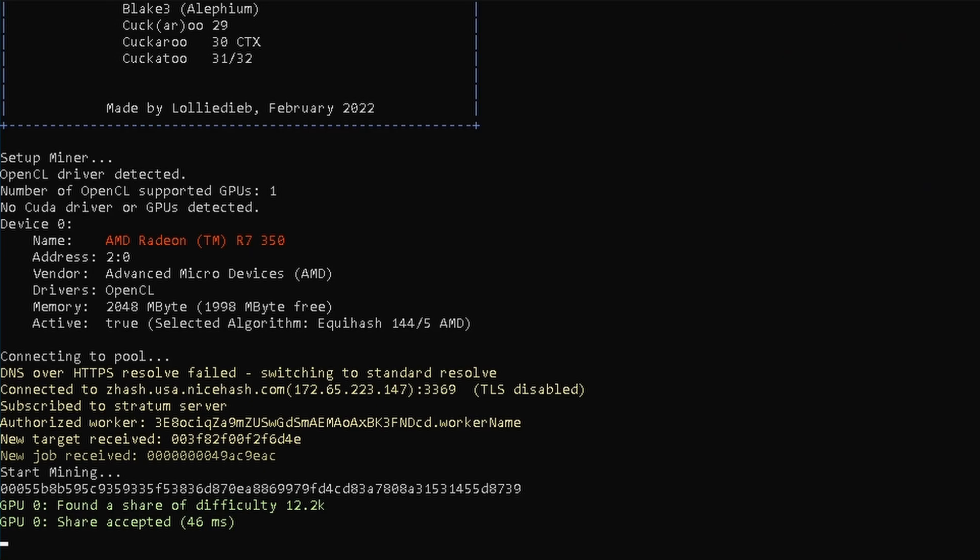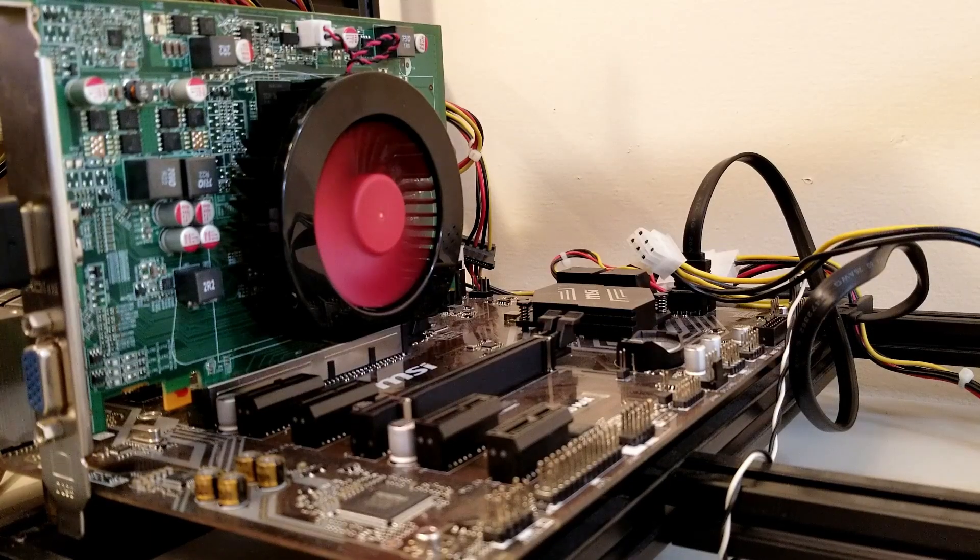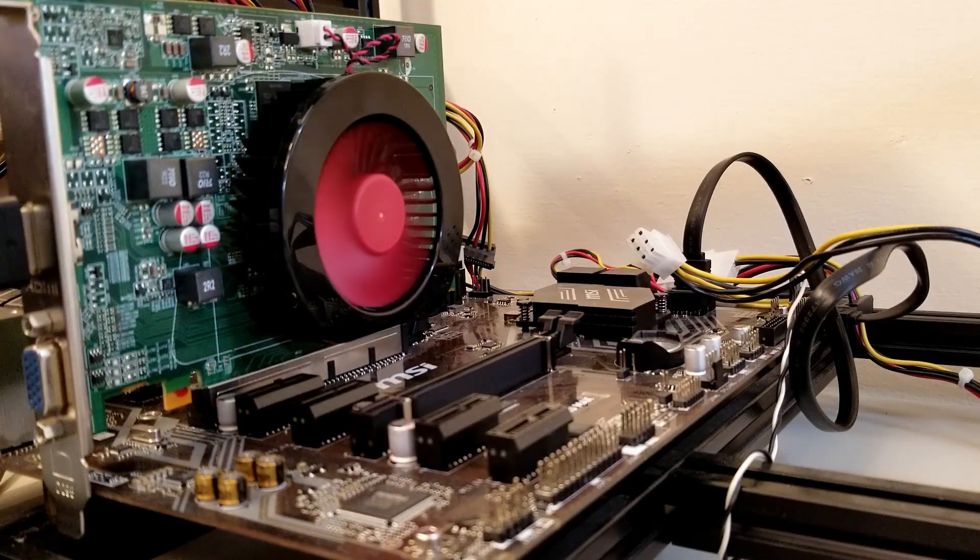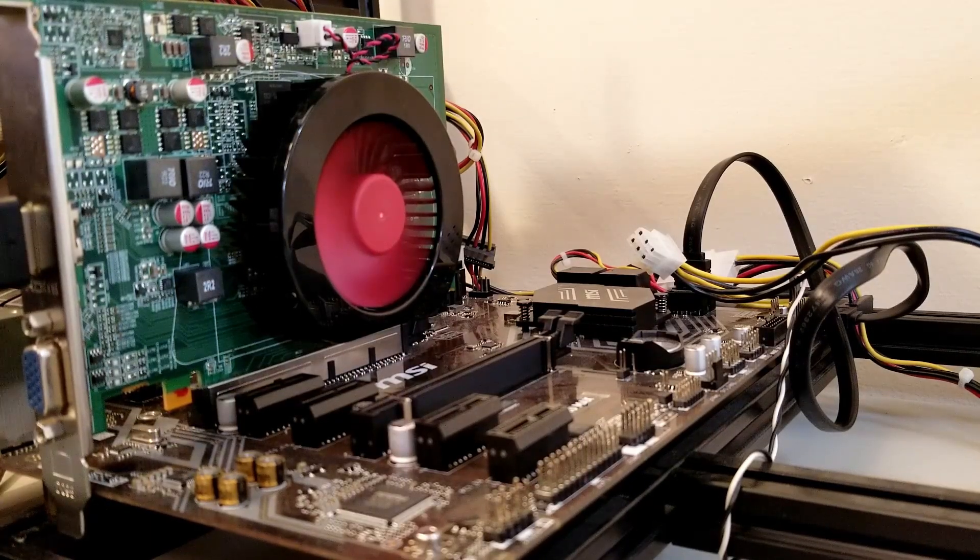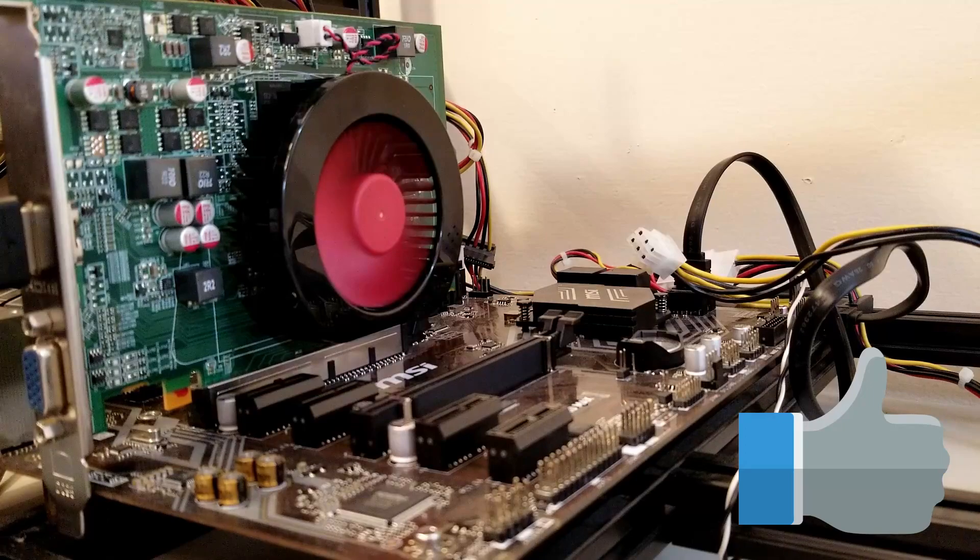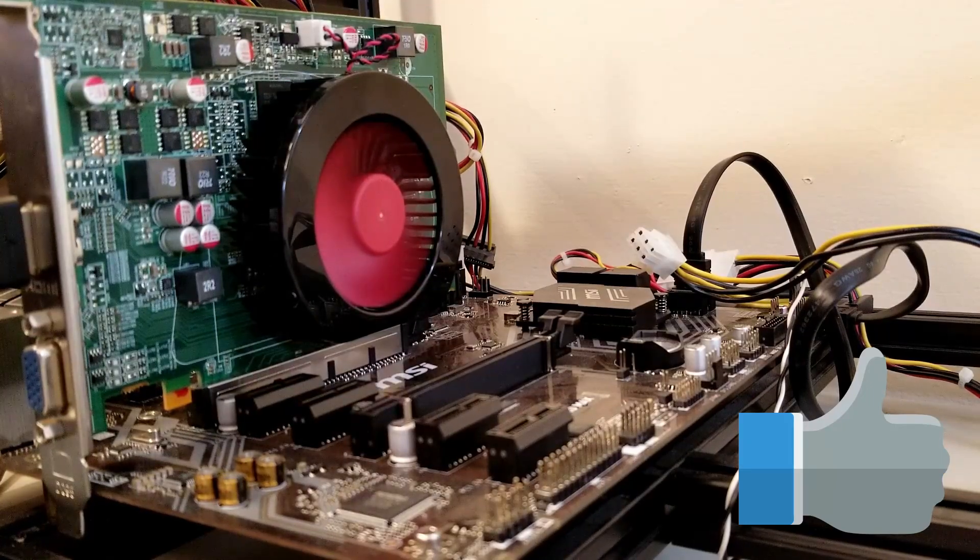So there you have it, a quick and dirty rundown on how to sometimes mine to NiceHash using unsupported cards. If you have any questions or problems getting your cards to work, please leave a comment, and thanks so much for watching.